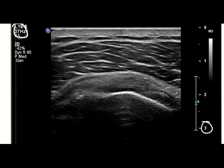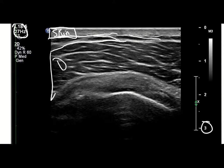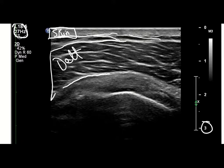Let's review some of the anatomy here. The first portion is the skin, and then deep to that we have the fibroadipose tissue — this is the adipose here and these are the fibroadipose septa right here. Deep to that we have muscle — this is the deltoid muscle here.